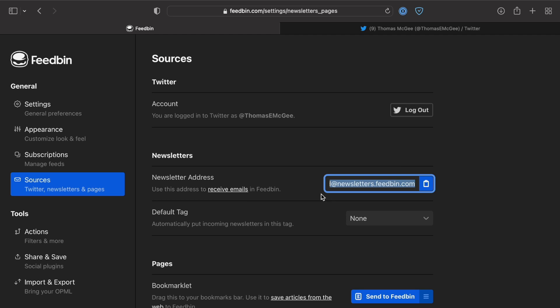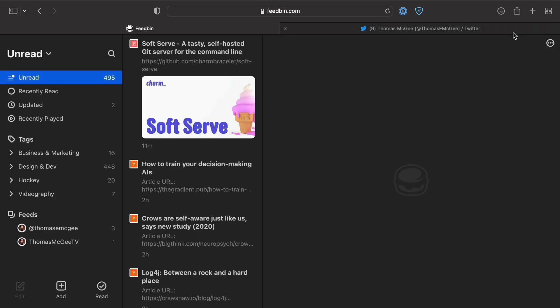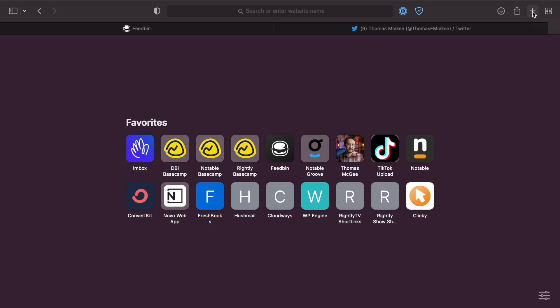The other thing that Feedbin does is they provide you this newsletter email address that is specific to your account, so that you can actually subscribe to email newsletters and keep your email address clutter-free.